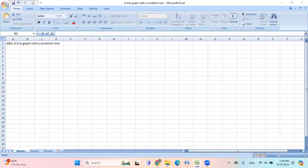I want to show you easy steps to create a line graph with a condition line in Excel. First of all, you open Excel sheet and it should look something like this.